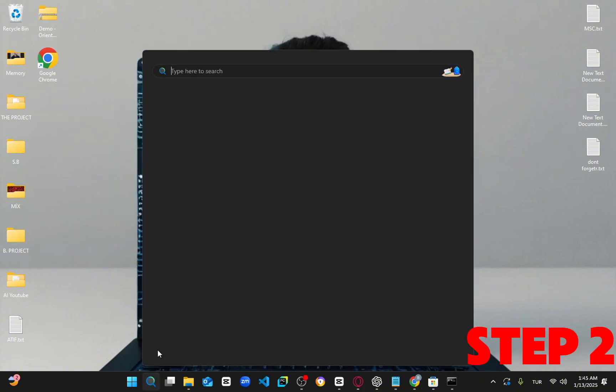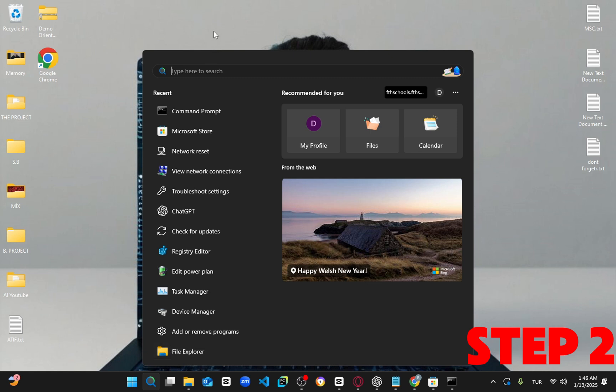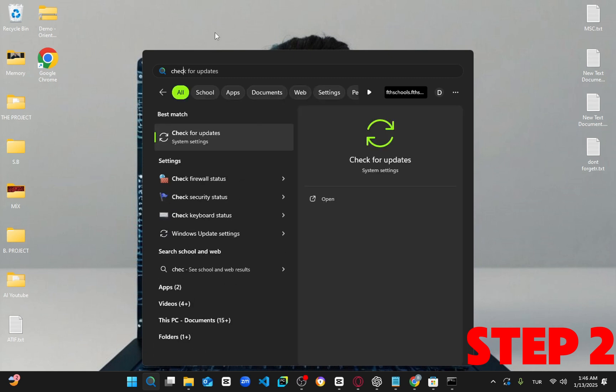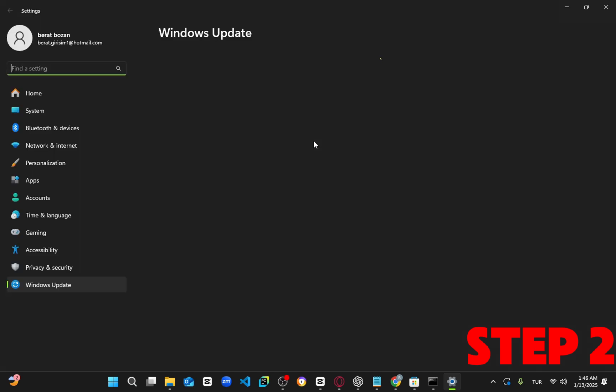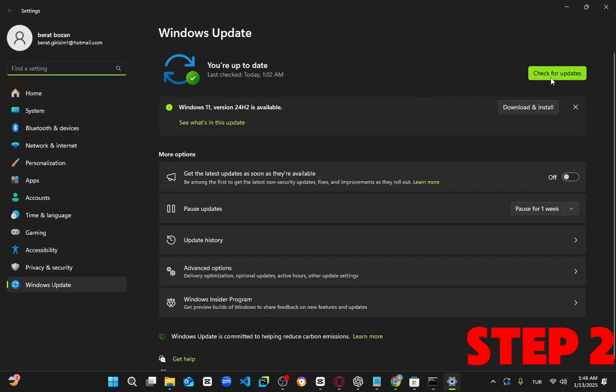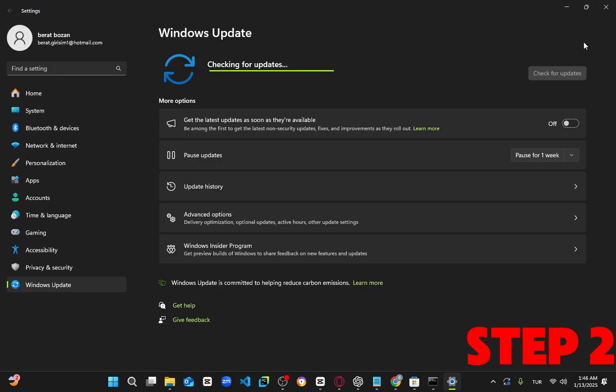For the next step, head over to search and type in check for updates. Click on it, then once you're there, click on check for updates. Make sure your computer is fully updated.